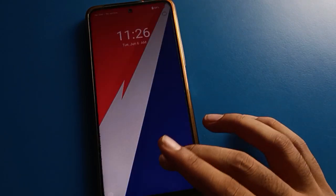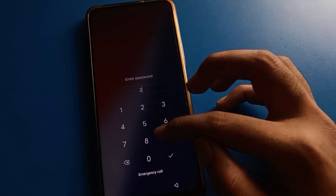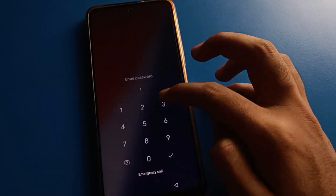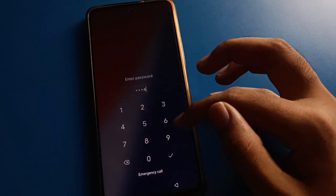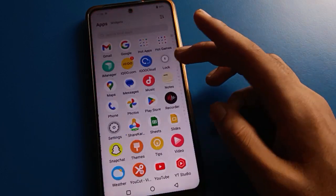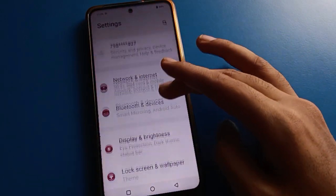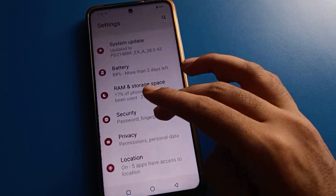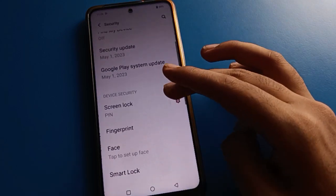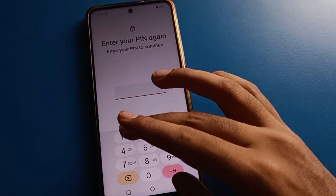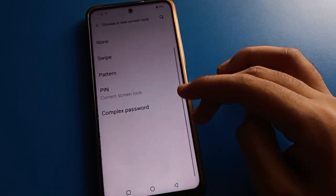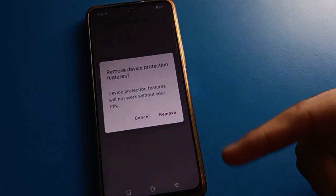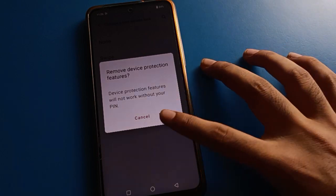You can see the pattern lock is removed and PIN lock password is set. You can set and change your iQOO lock screen password and unlock your iQOO with PIN lock password. If you have any problem with your iQOO lock screen password settings, you can ask me in the comment section. If you don't want a lock screen password, swipe here and your password will be removed. Bye friends, thanks for watching the video.